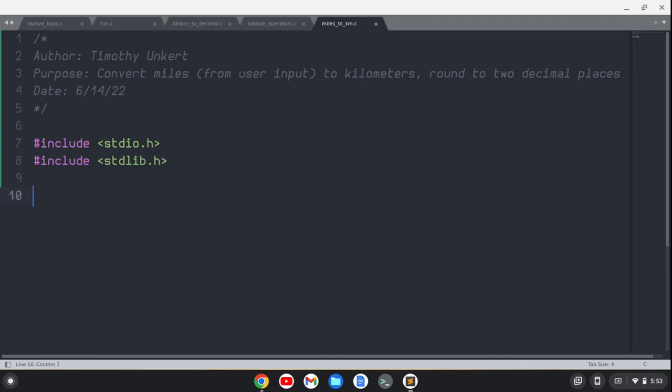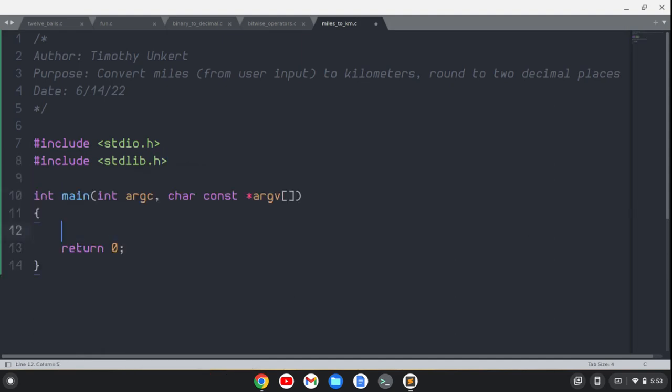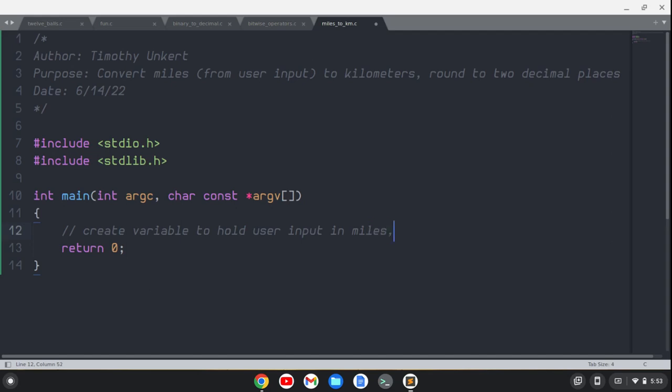Let's get going with the code. The first thing we want to do is create a variable to hold user input in miles, and also a variable for kilometers.